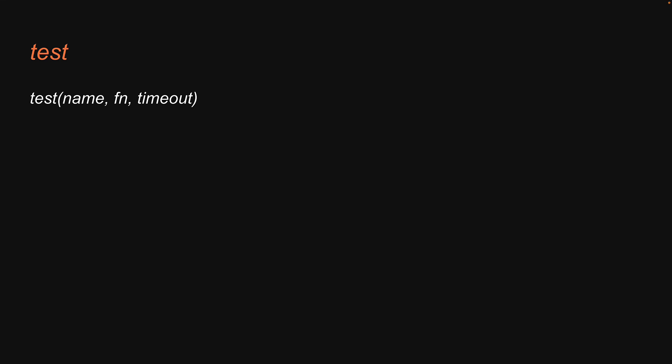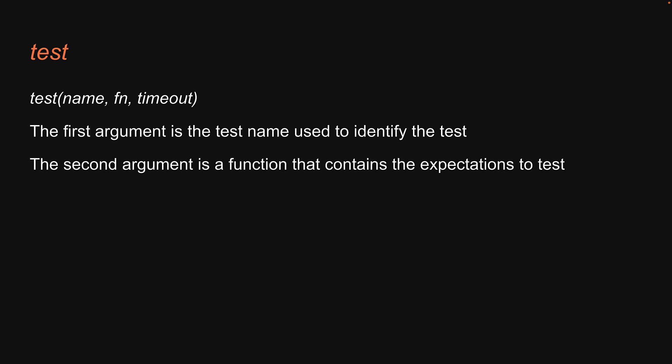Test accepts three arguments. The first argument is the test name used to identify the test. The second argument is a function that contains the expectations to test.